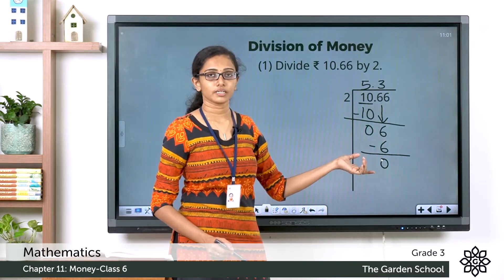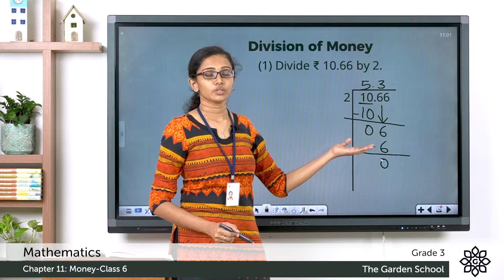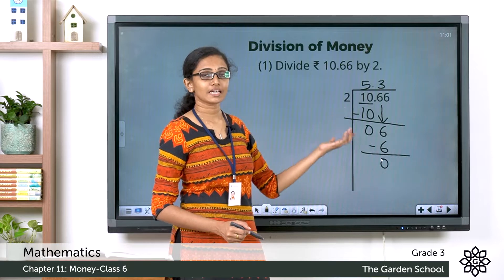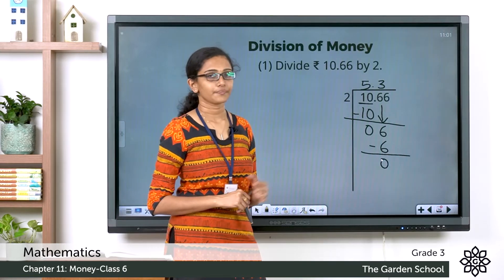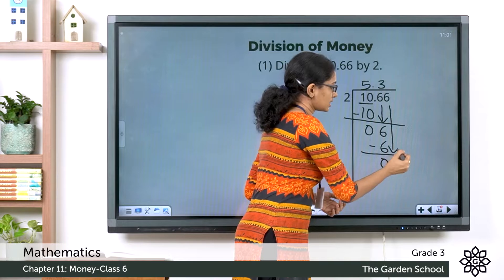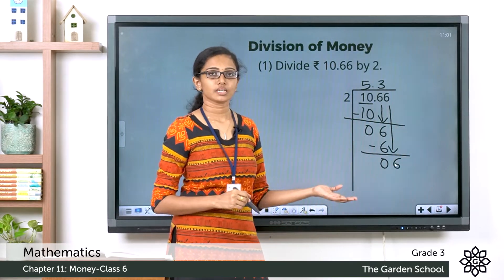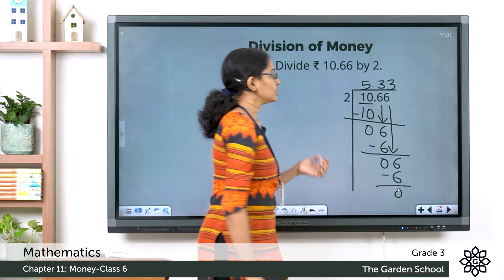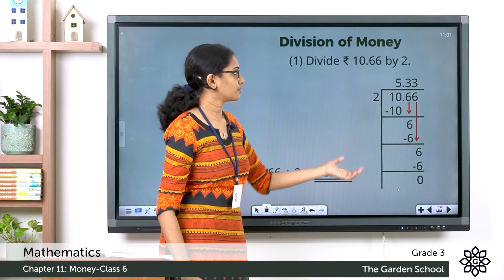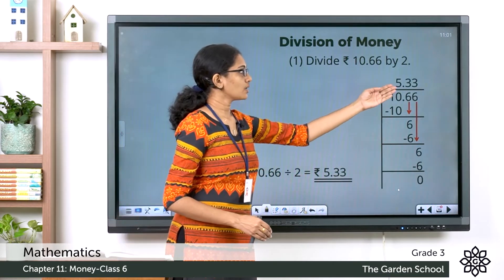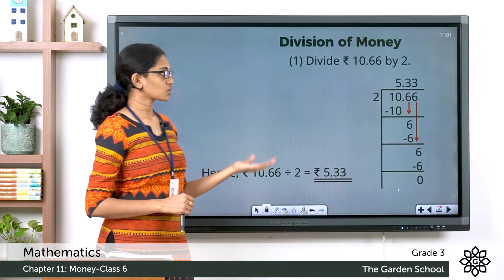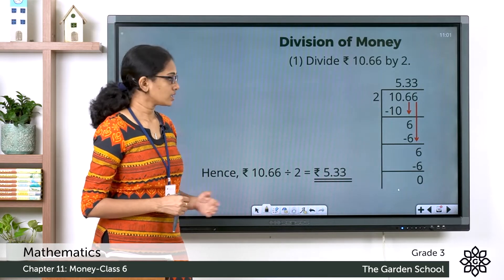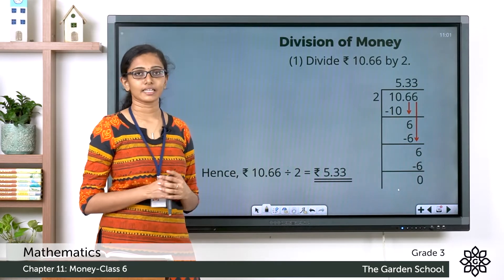Now there is one more digit to bring down. Keep in mind whenever you are doing division and you are bringing down a digit, you have to make sure that that digit is getting divided by the divisor. So bringing down 6, we have to divide 6 by 2 which is equal to 3. Now 3 into 2 equals 6. Subtracting the numbers we have 0 here. So right now we have finished the division and we got the quotient 5 rupee 33 paise.